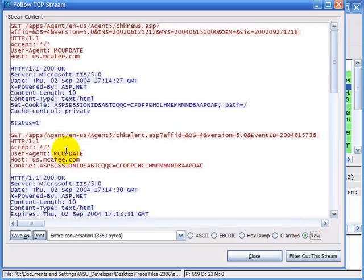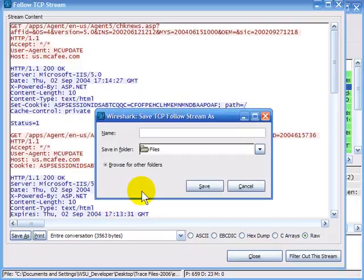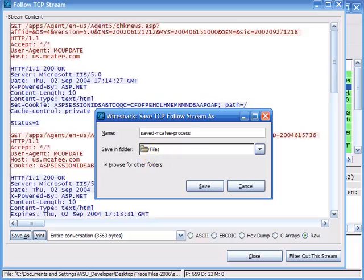In RAW format we still see the ASCII text nice and clearly. We can also on the left-hand side choose to save the entire contents of this stream — save it as a name like 'Saved McAfee Process'. This stream will be saved in whatever format you have selected in the background, so you may want to save it as a text file so you can open it with a text editor and see what was transferred across that stream.